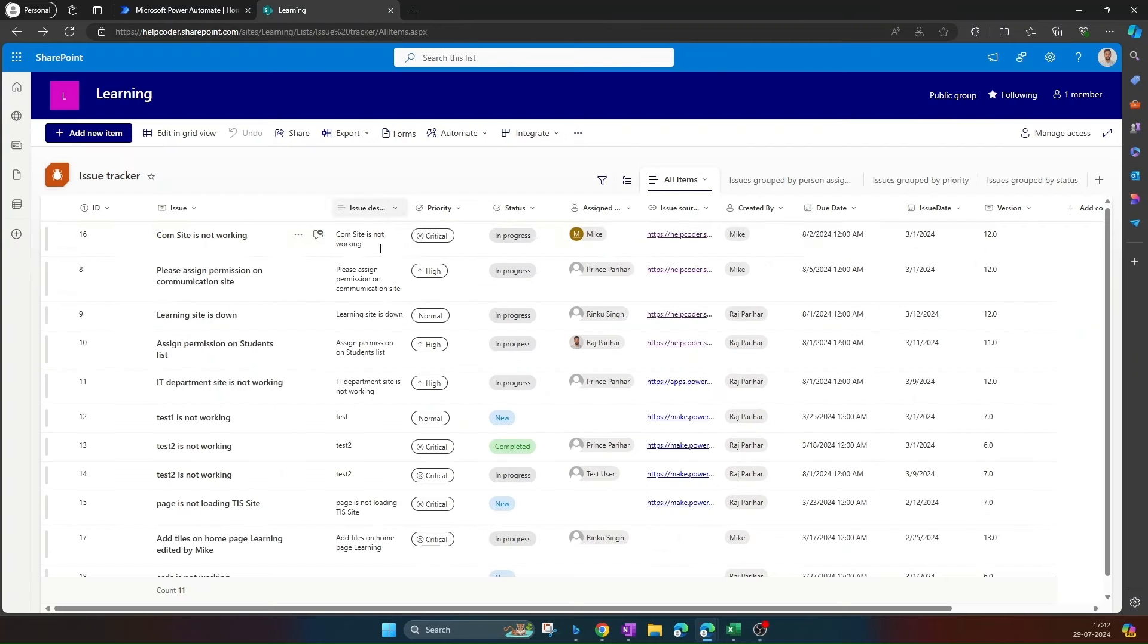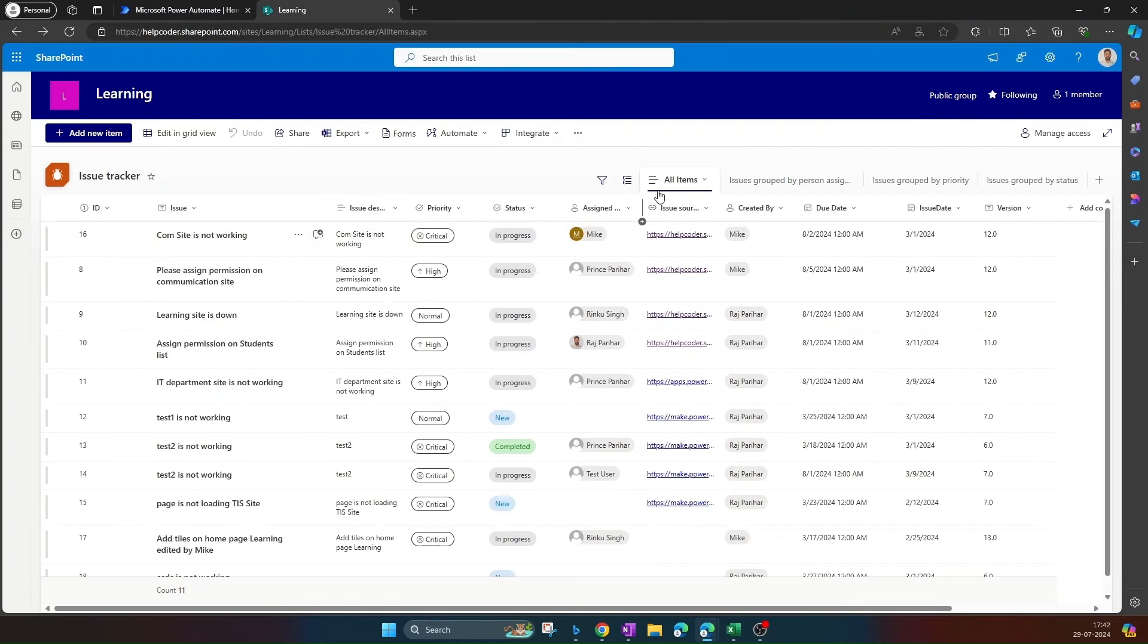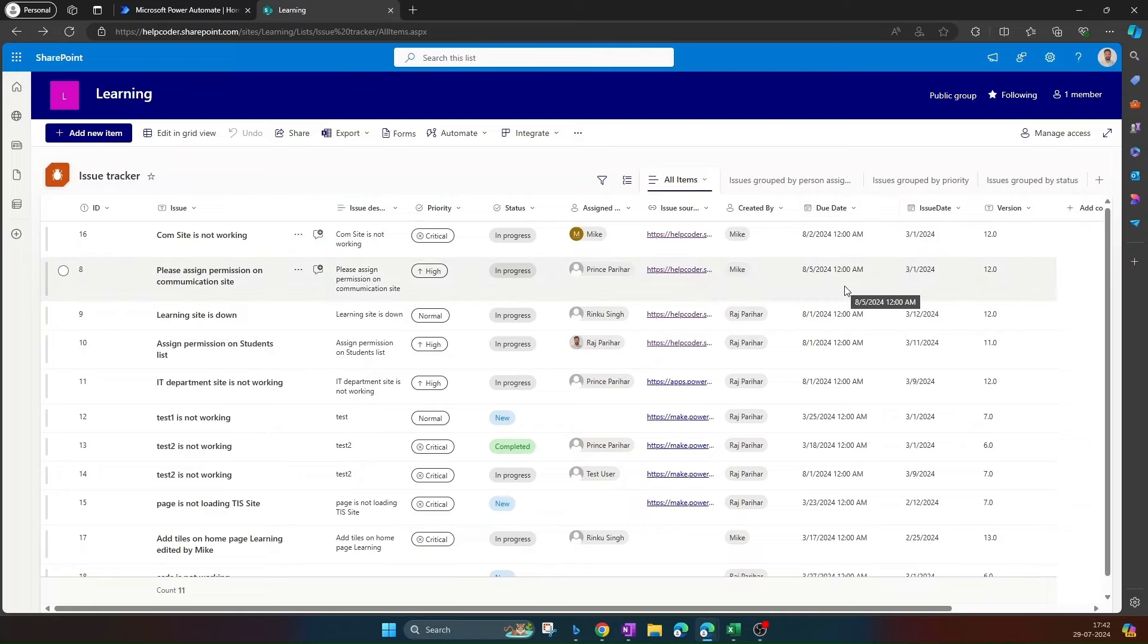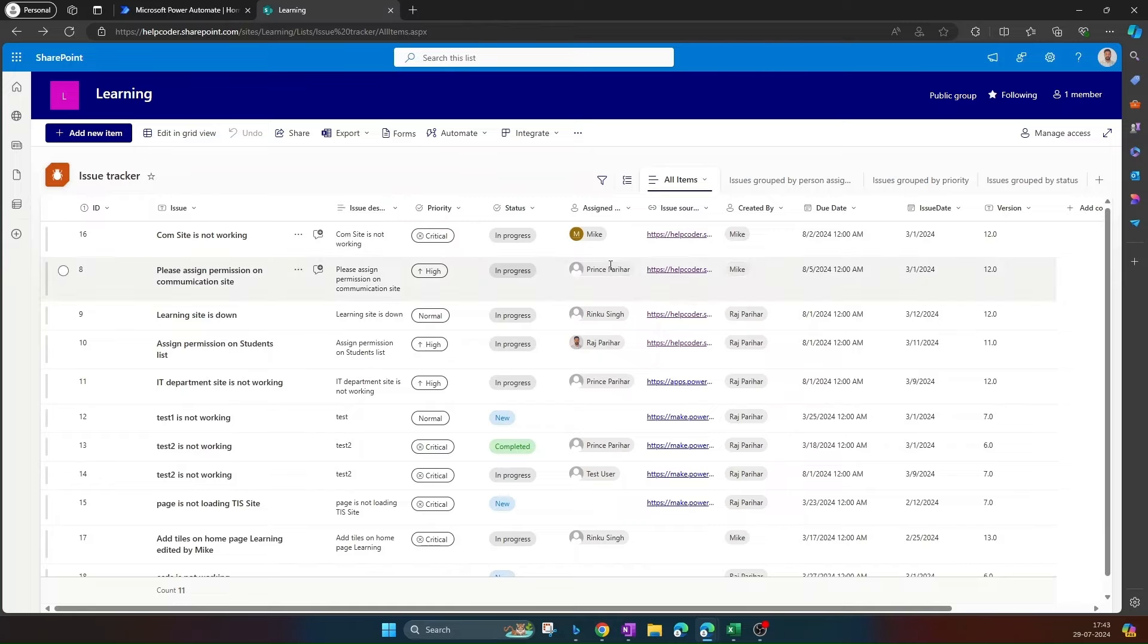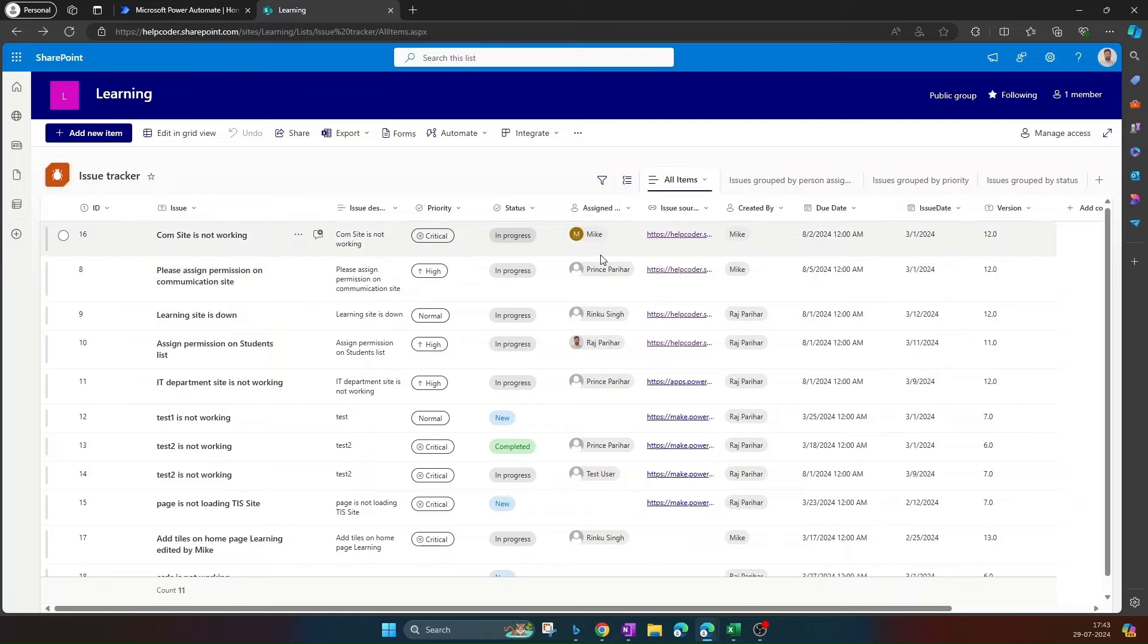So this is my list. I have a column with name due date and these are the tasks assigned to the developers who are working on the tickets. I would like to create a Power Automate flow that should trigger an email to the primary owner of the ticket three days prior to the due date.